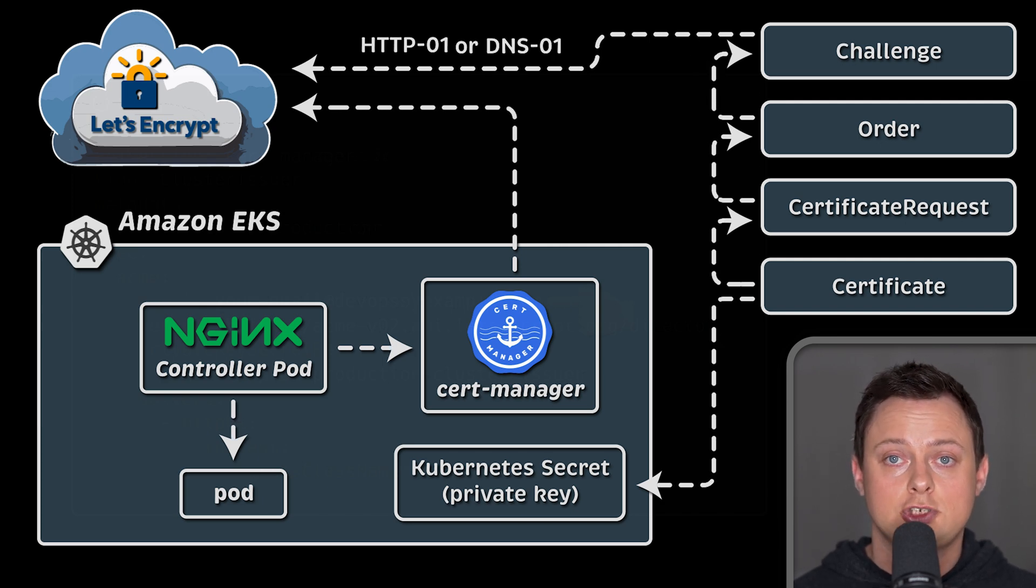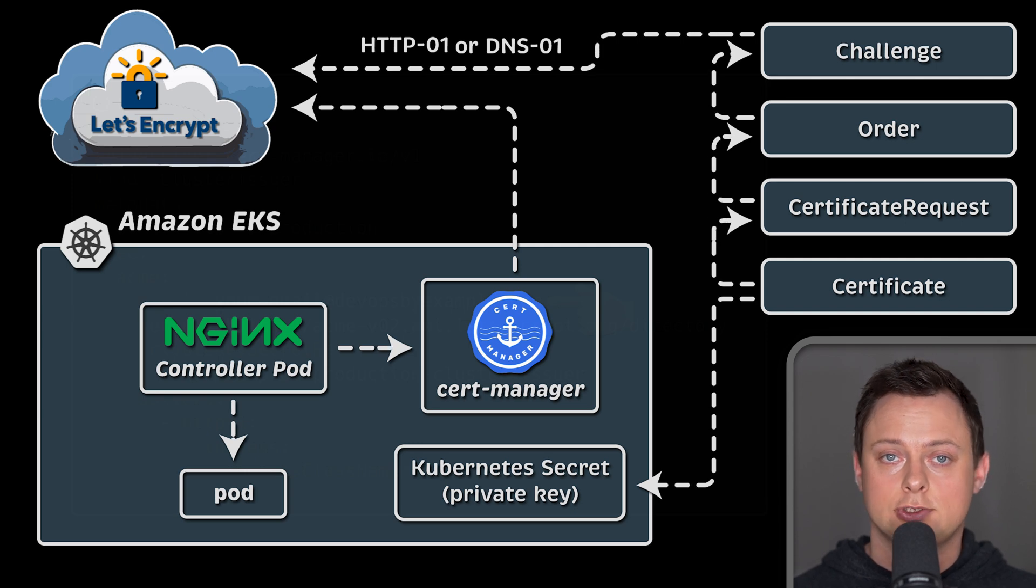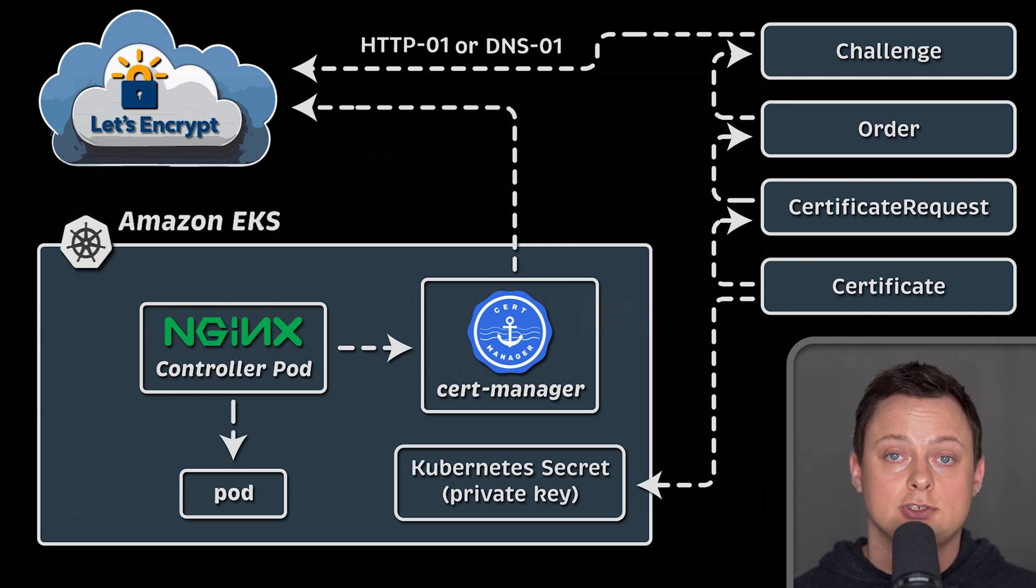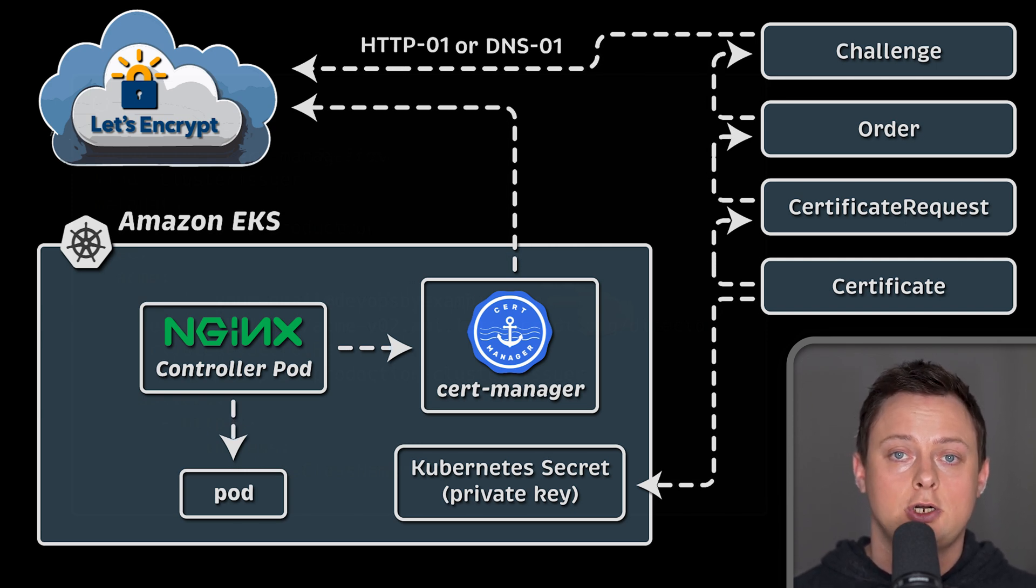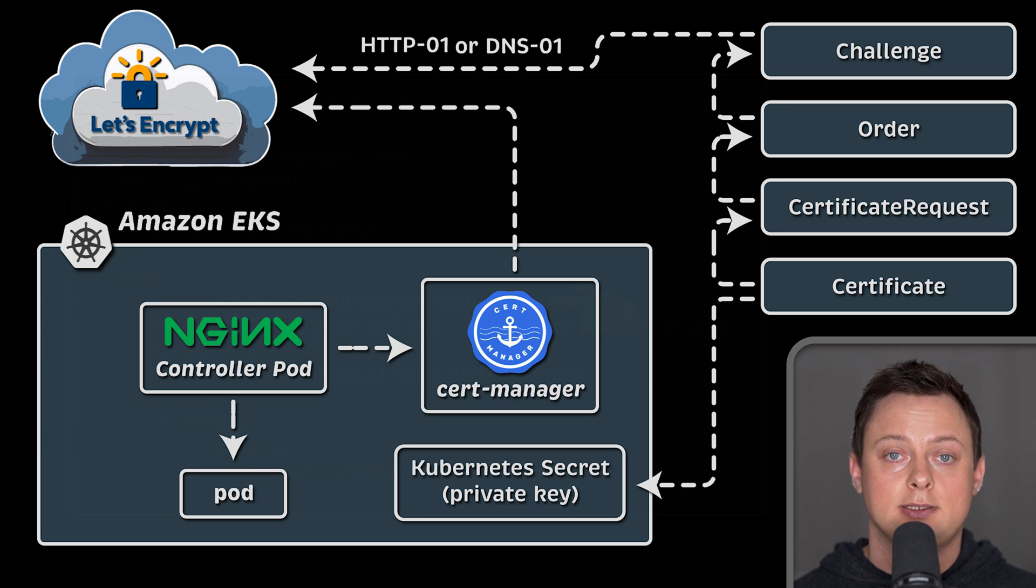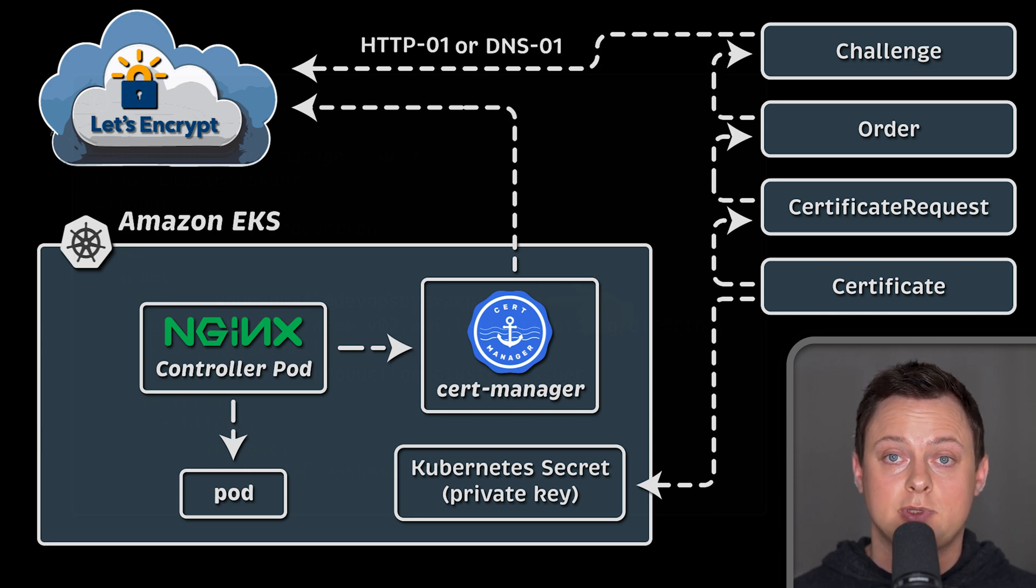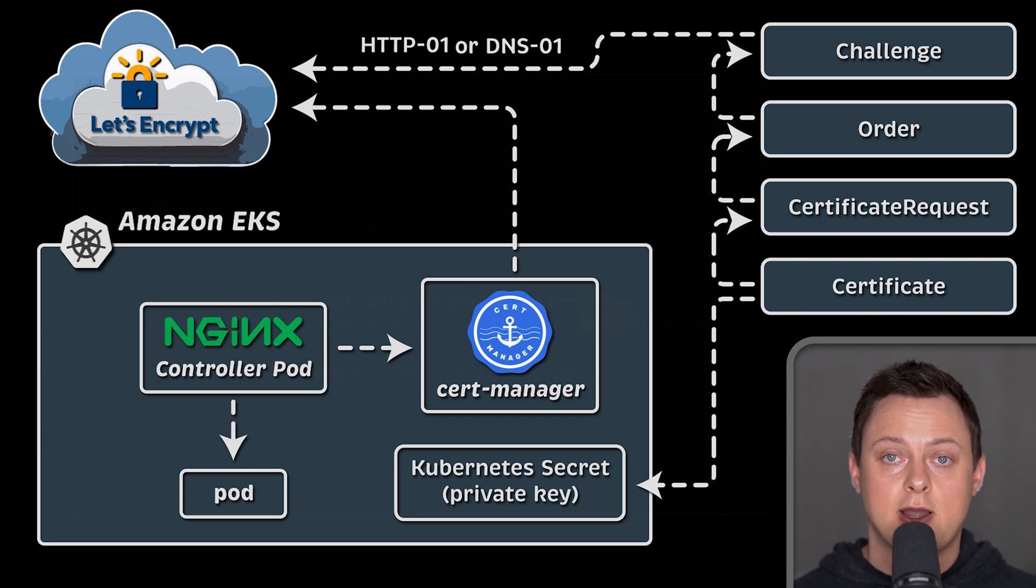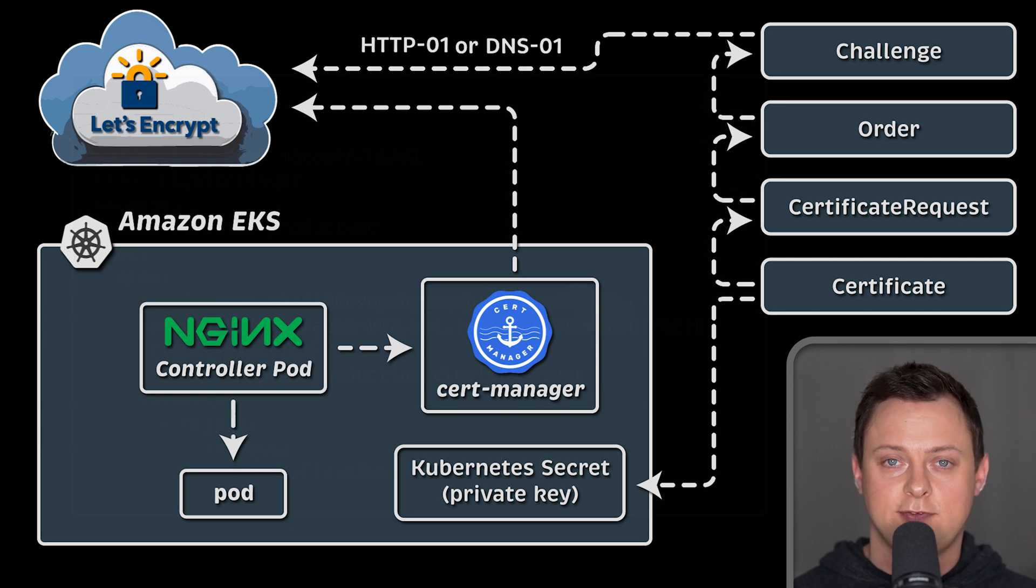With DNS01 challenge, CertManager will get the same secret token, but to prove that you own the domain, CertManager needs to create custom TXT records. When Let's Encrypt can query your domain and verify those records, you will get a certificate.